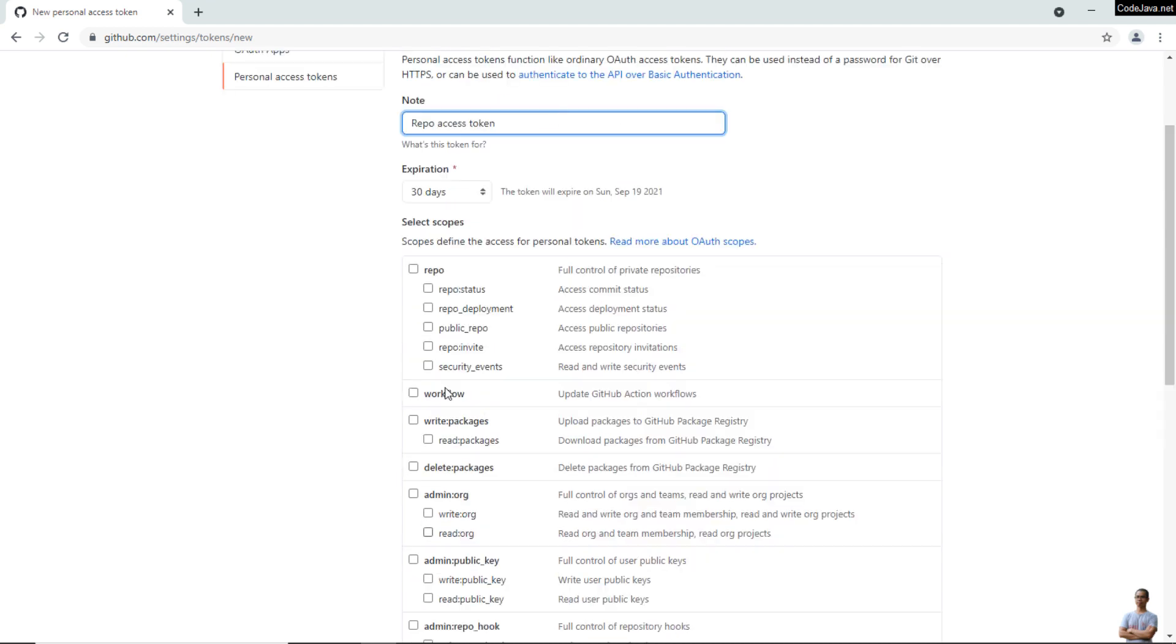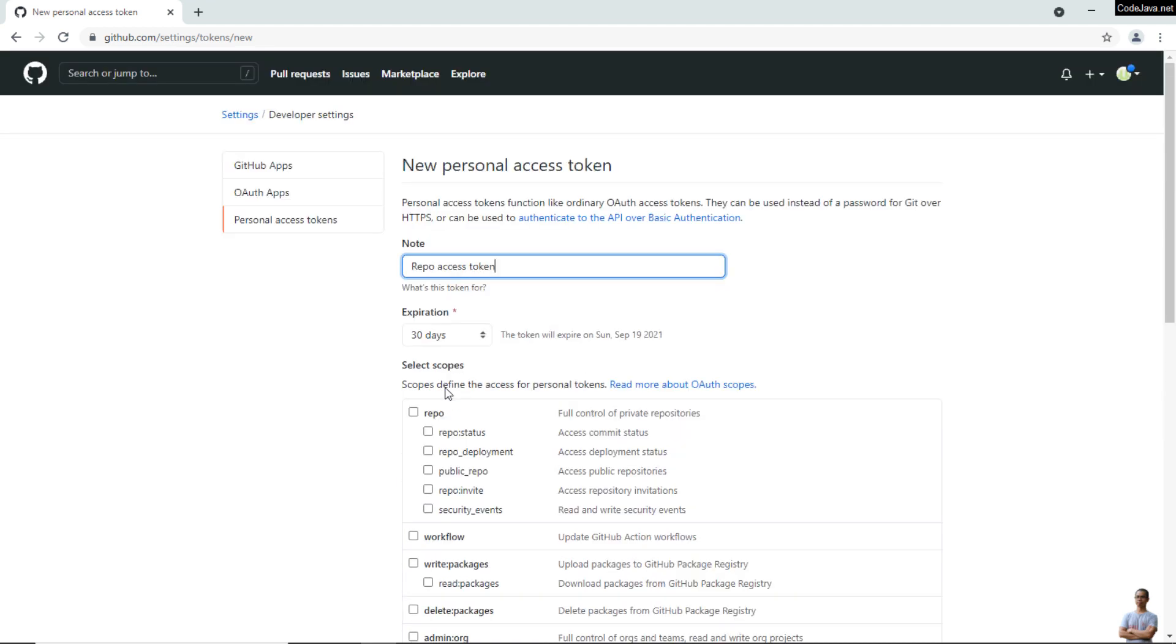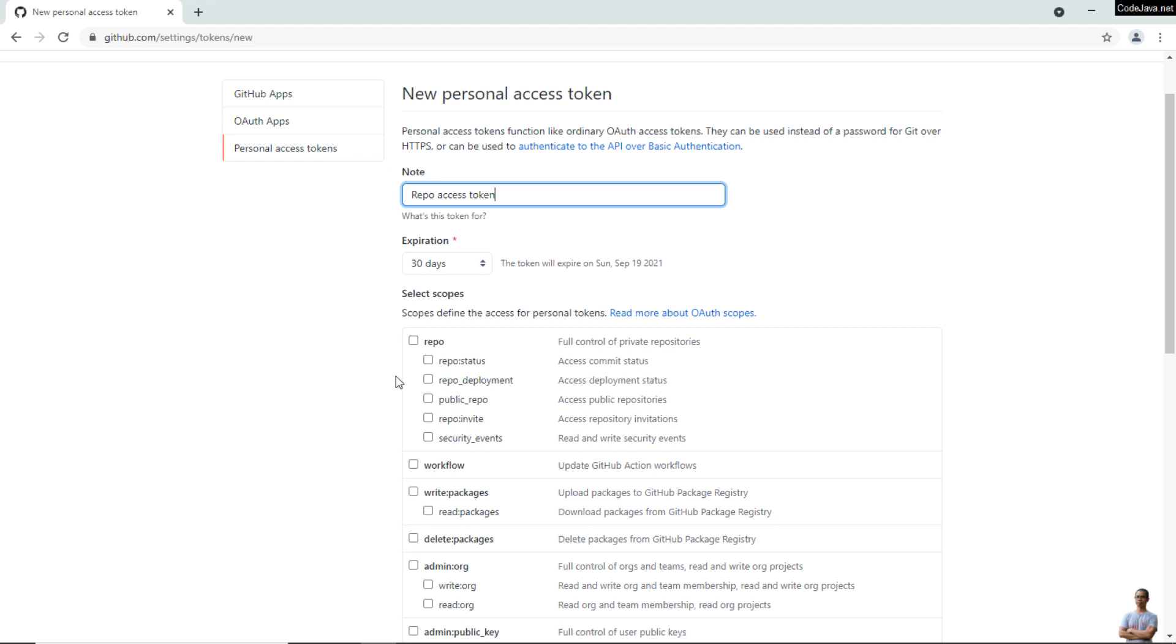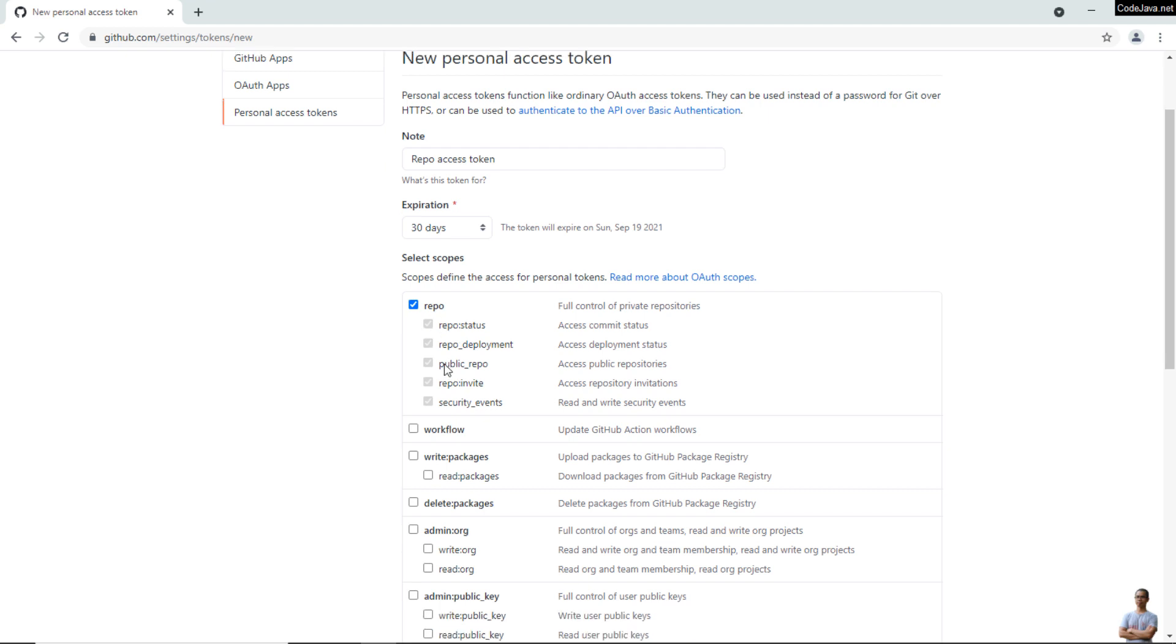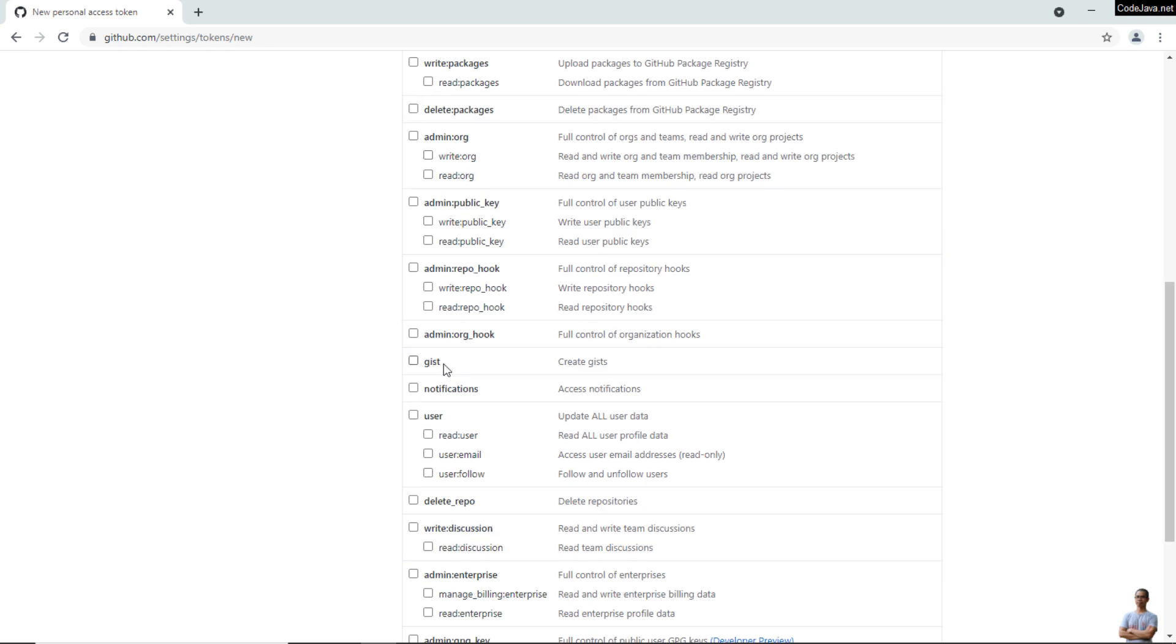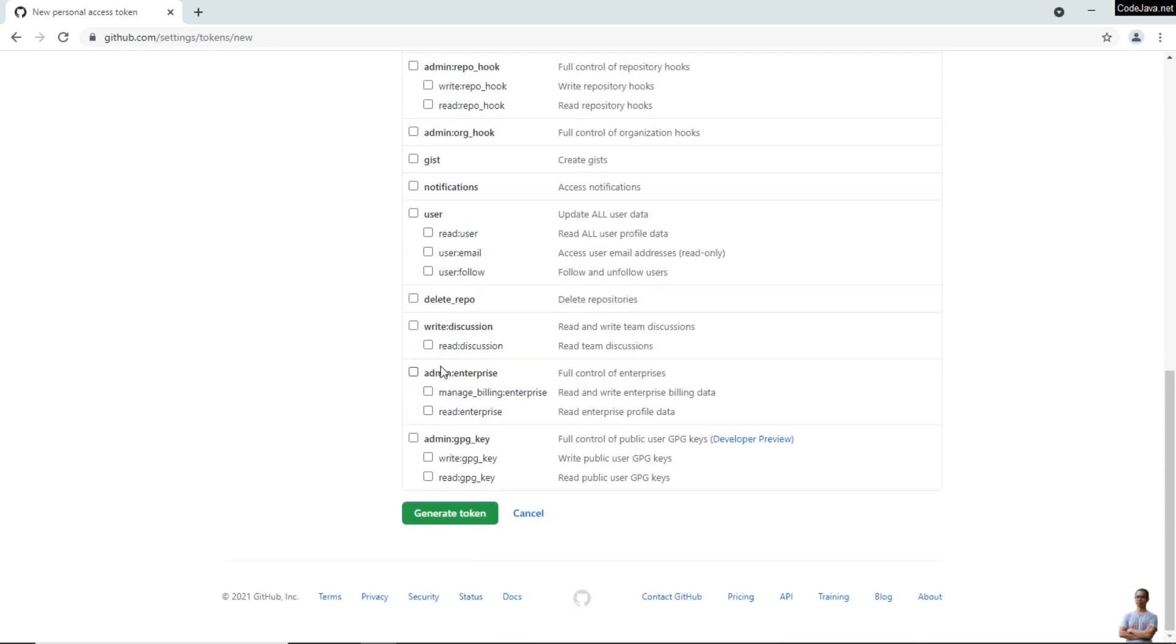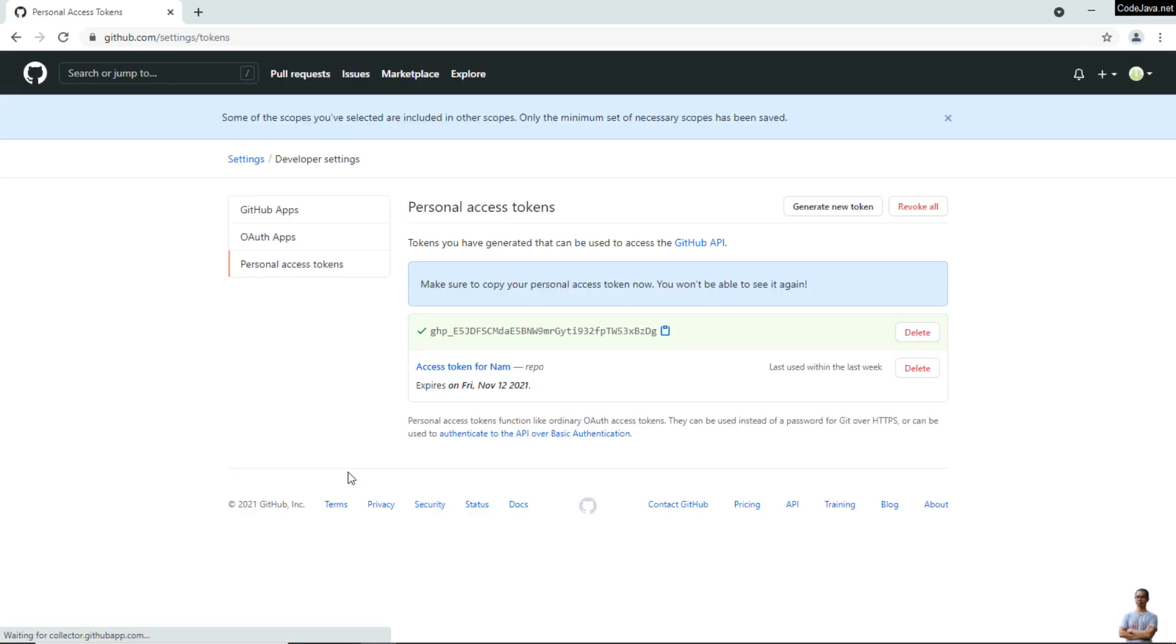Usually as a programmer we want to access the code repository, so choose this repo scope. You can see there are many scopes or permissions, which means Personal Access Token provides more granular access. Then click the button Generate Token. We got a new Personal Access Token created.